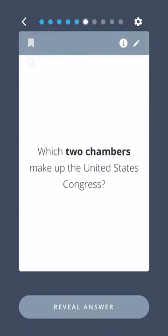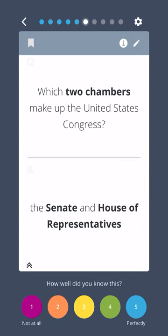Which two chambers make up the United States Congress? The Senate and the House of Representatives.